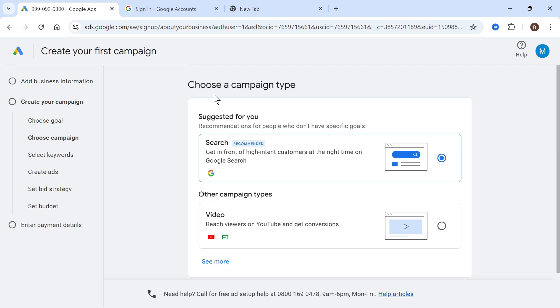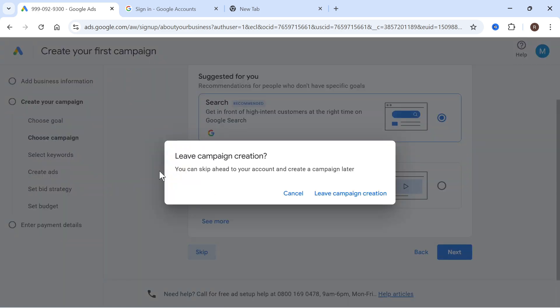Now for the choose a campaign type once again scroll down and press skip. Then select leave campaign creation.